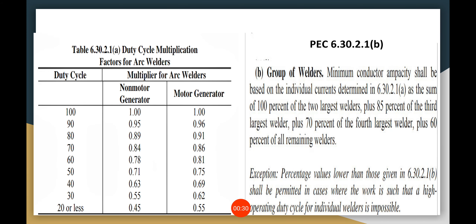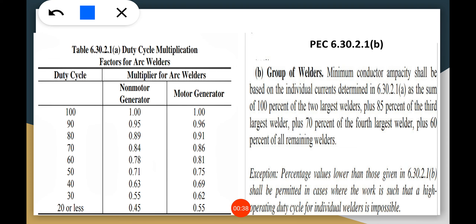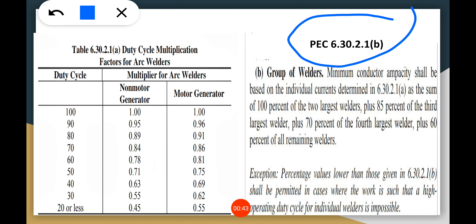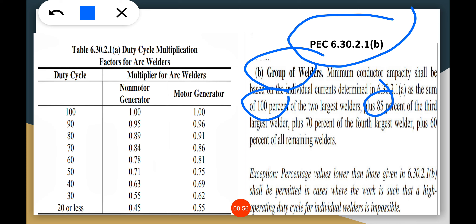These are the PEC tables we are going to use as reference. Table 630.21A is the duty cycle multiplication table, and Table 630.2.8 is for the group of welders. It has percentages: the first two largest welders are at 100%, the third one is 85%, the fourth is 70%, and the rest will be 60%. This also applies to the duty cycle whether it's a non-motor or motor generator.